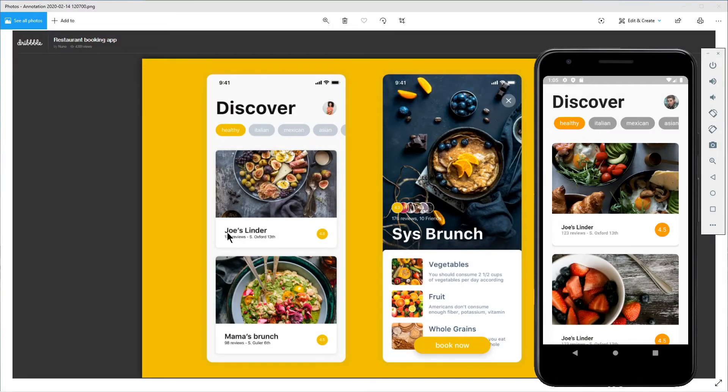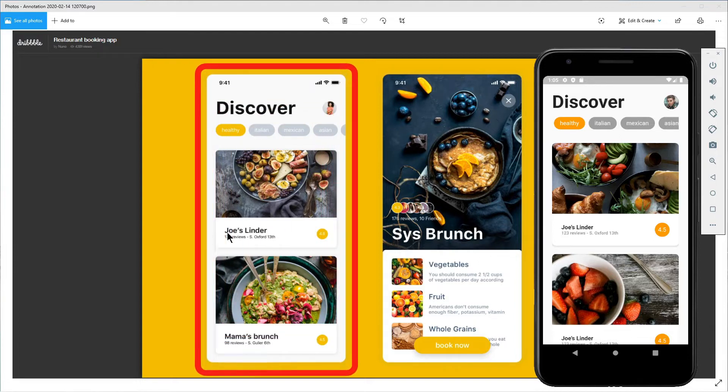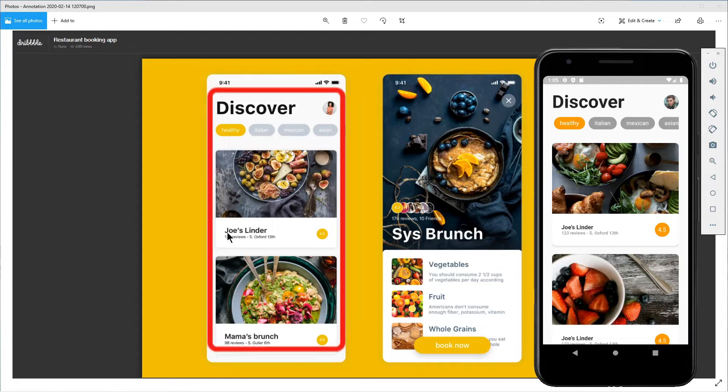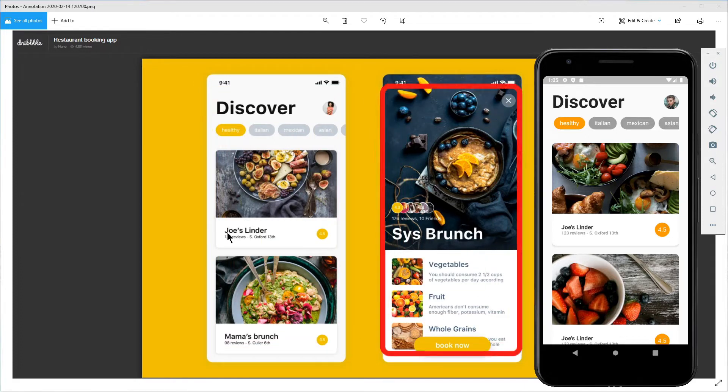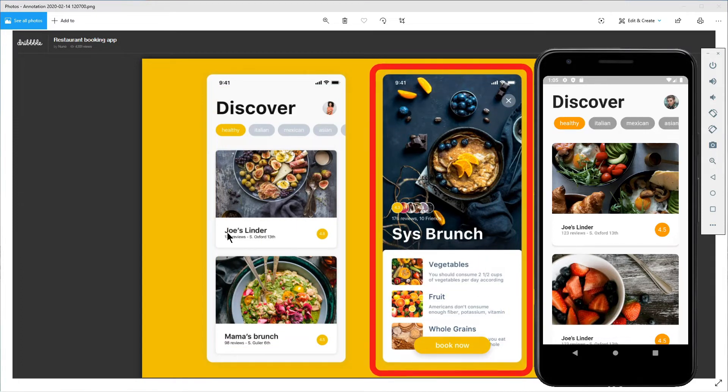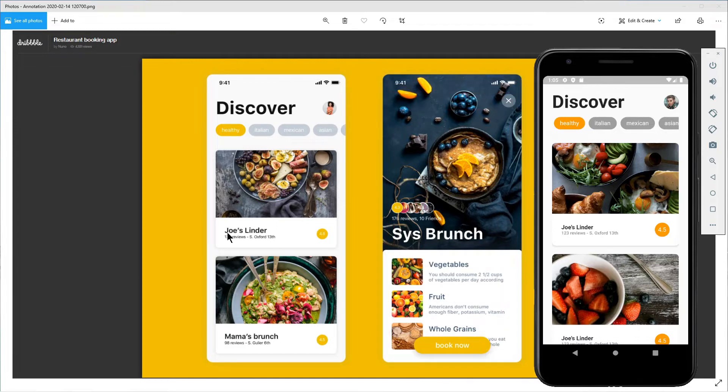Welcome to the third and last part of the restaurant booking app. In part one of this series we created this first screen, then in the second part we created this one. That means we created the classes for the home page and the detail page.